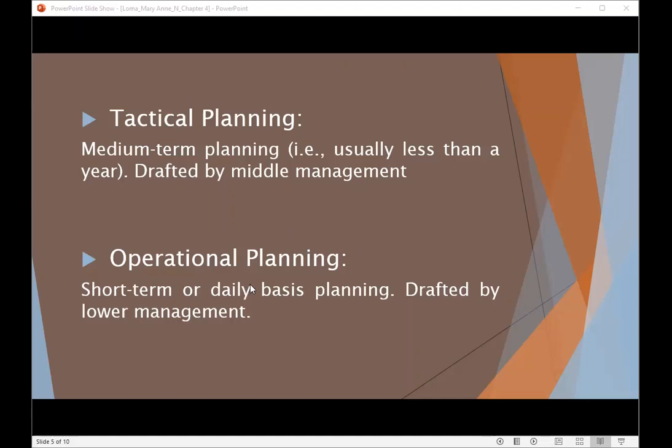The last type is operational planning, which is a short-term or daily basis planning. This is drafted by lower management, who are the ones who carry out and plan operations. This includes daily targets and other daily goals.